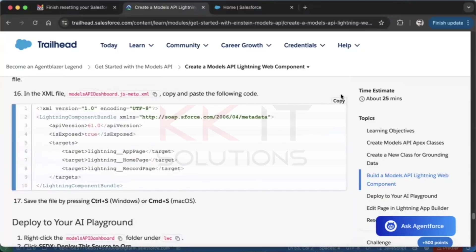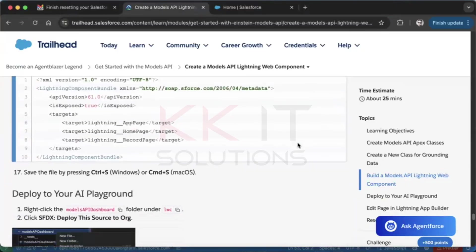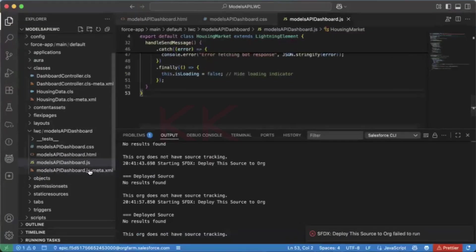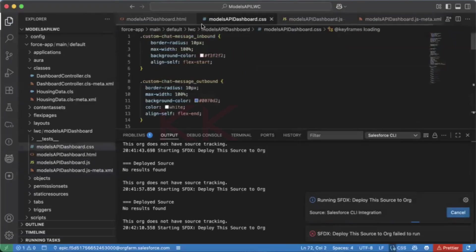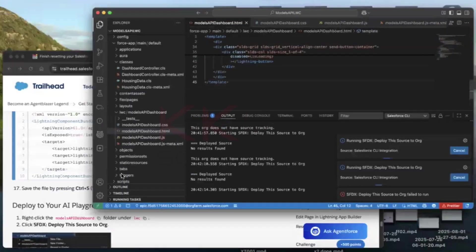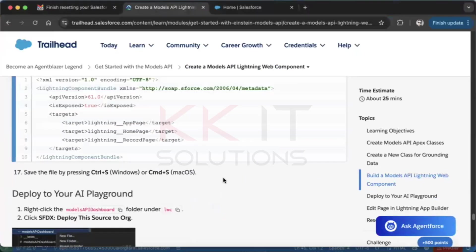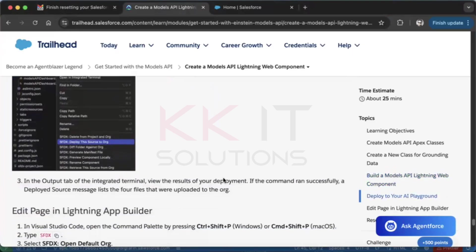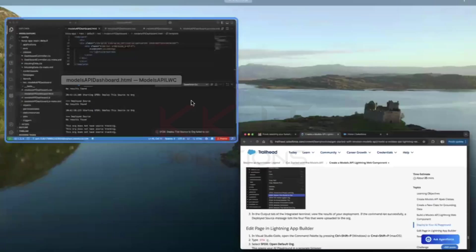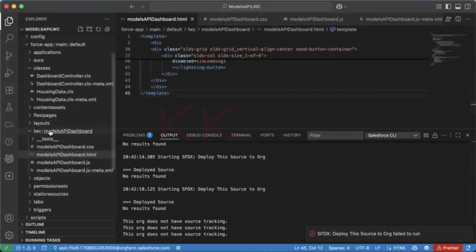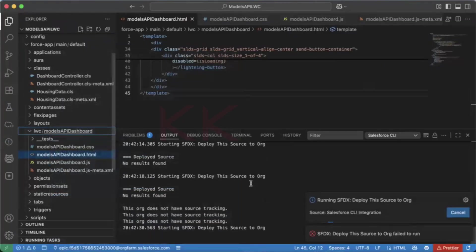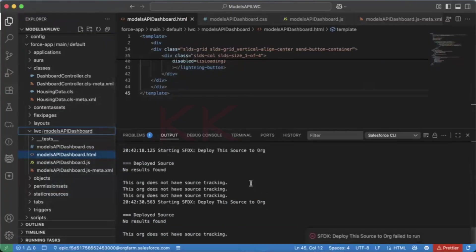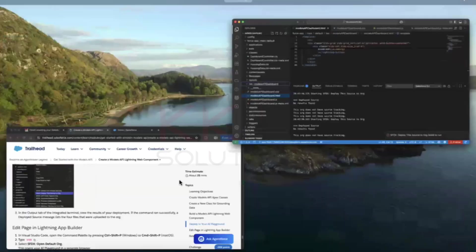In the XML file, paste the provided XML code. Save all files one by one. After saving, deploy the LWC component — right-click and select 'Deploy to Source Org'. Done.